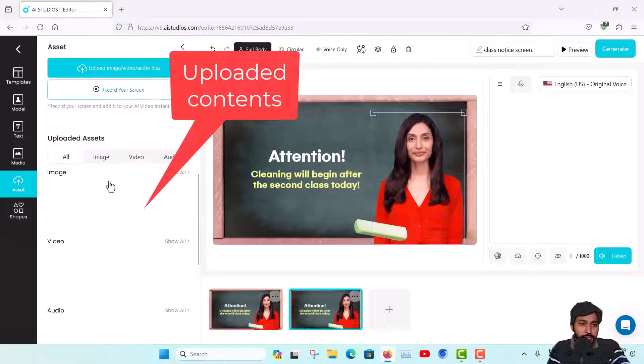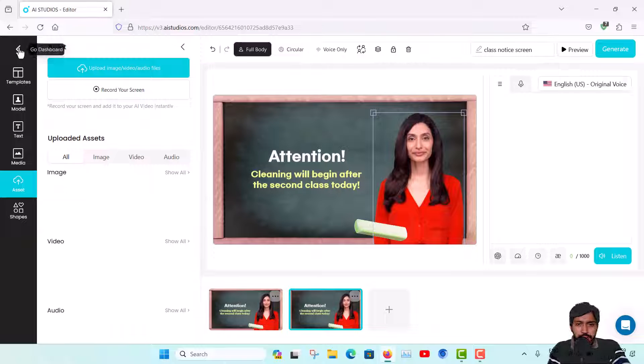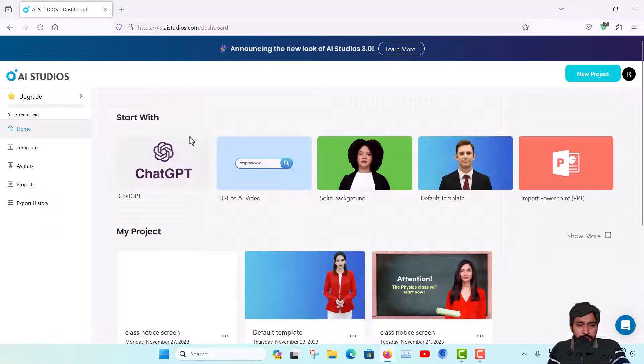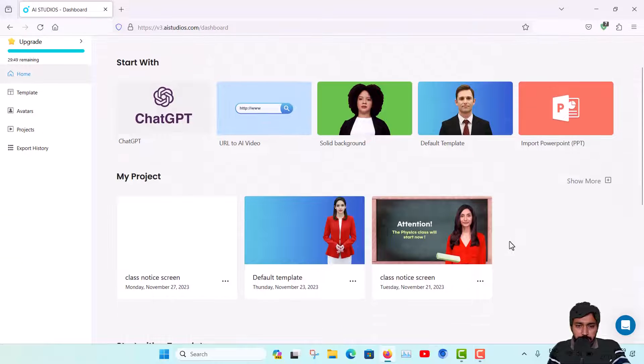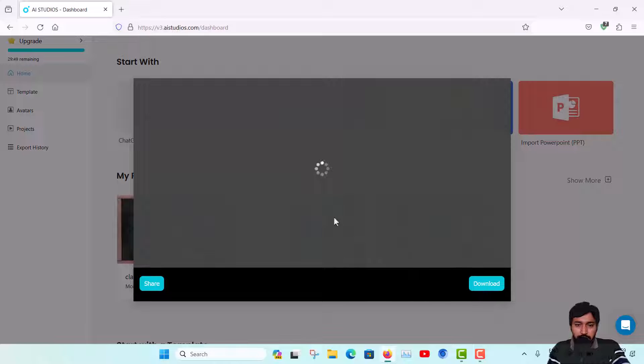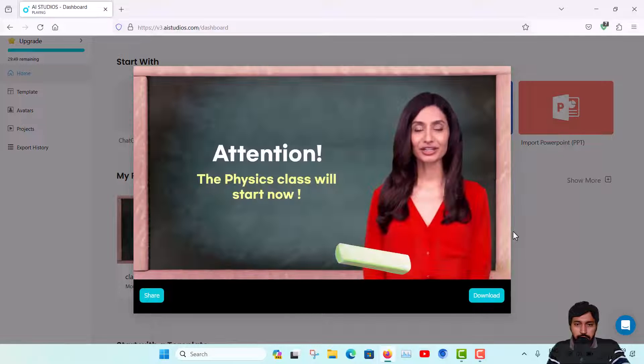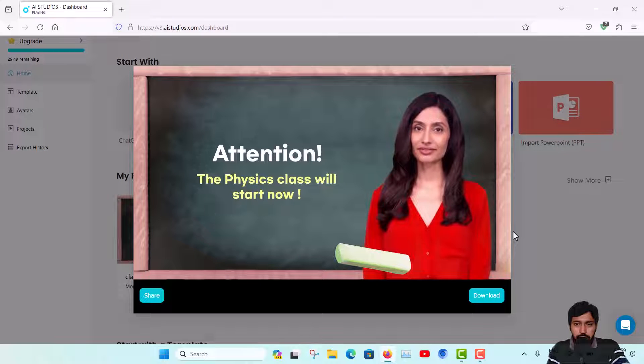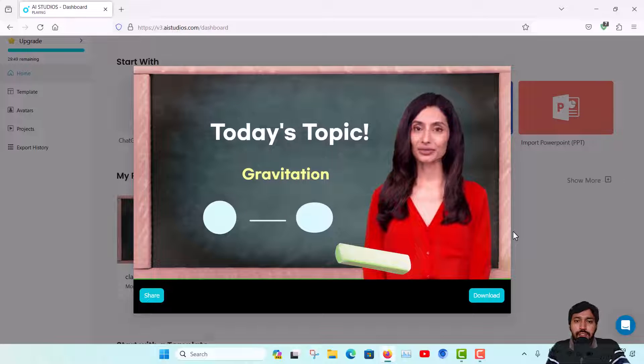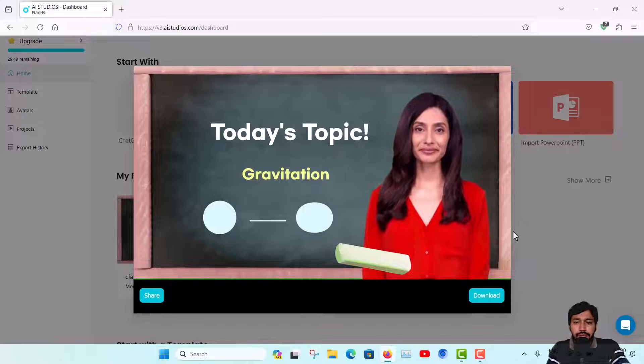I have already created a small content, just showing you guys. You can see this, okay. So video play, you can download also this video. 'Attention, the physics class will start now. Today's topic is gravitation. The law of gravitation was given by Newton. This law is valid on...' Okay, so this is the small content I have created.